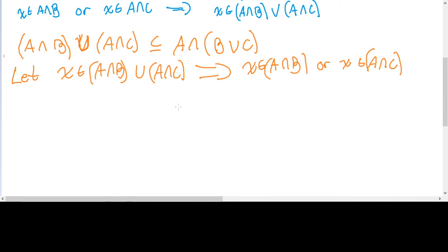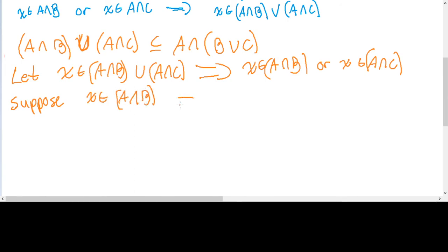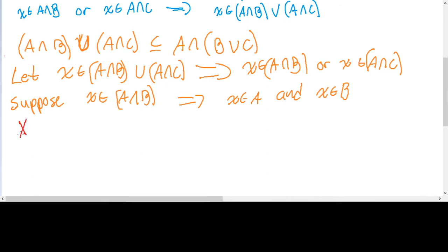Let's take the first case: suppose X is in A intersect B. That means X is in A and X is in B, by definition of set intersection. If X is in B, I want to remind us of a certain property: the set X is a subset of X union Y. Because X union Y is everything in X, or everything in Y, or both — so it contains all elements of X.